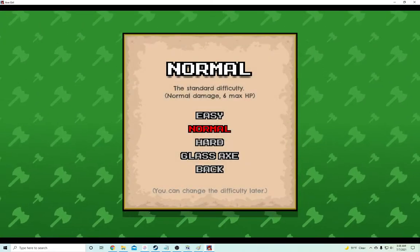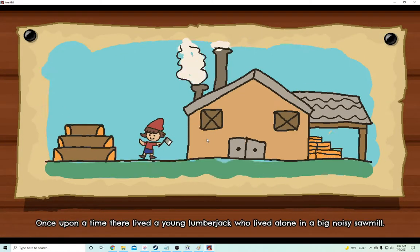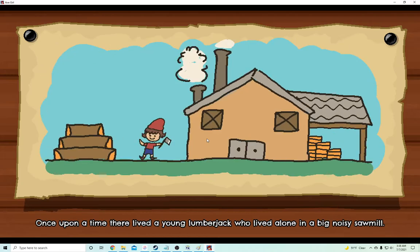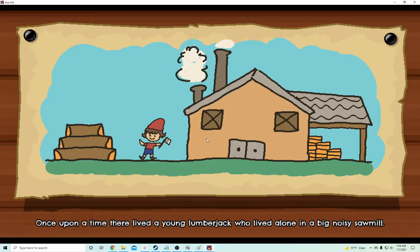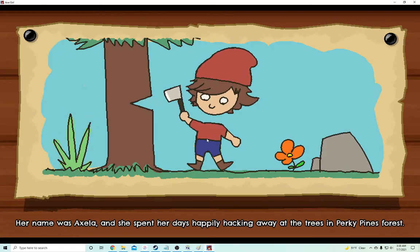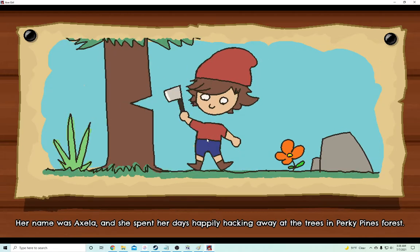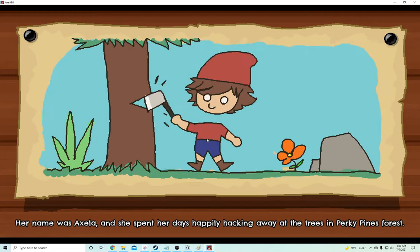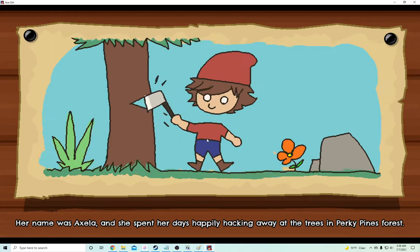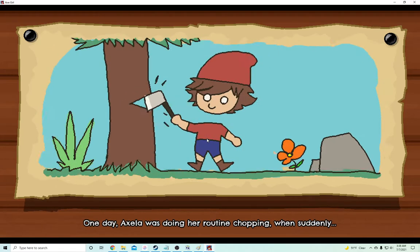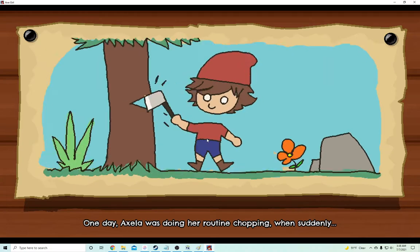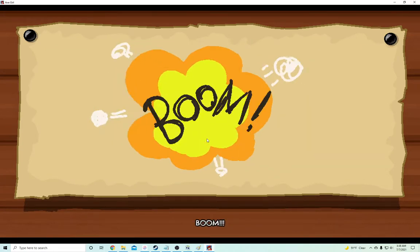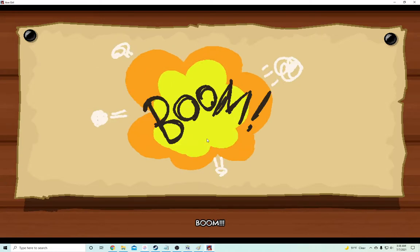Story Mode, because I'm not doing... Oh, oh, there are many difficulties. What's fun time? Oh, I bet this is a developer voice. Her name was Excella, and she spent her days happily hacking away the trees and porcupine's forest. I like you, developer. Let's be friends. One day, Excella was doing her routine shopping. You sound like a pleasant fellow. You made a game. I've never made a game.